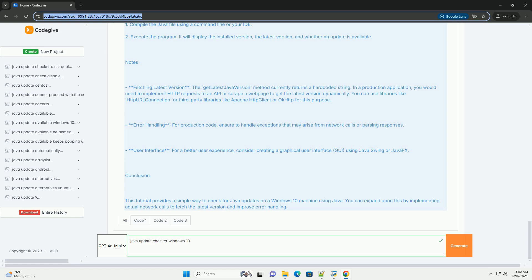Conclusion: This tutorial provides a simple way to check for Java updates on a Windows 10 machine using Java. You can expand upon this by implementing actual network calls to fetch the latest version and improve error handling.